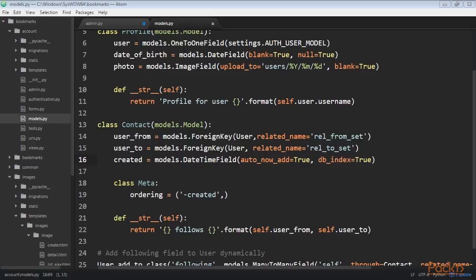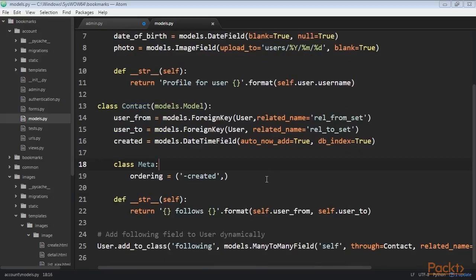Using the ORM we could create a relationship for user1 following user2 as shown. The related managers rel_from_set and rel_to_set will return a query set for the Contact model. In order to access the end side of the relationship from the user model, it would be desirable that the user contained a many-to-many field as shown. In this example we tell Django to use our custom intermediary model for the relationship by adding through equals Contact to the many-to-many field. This is a many-to-many relationship from the user model to itself — we refer to self in the many-to-many field to create a relationship to the same model.